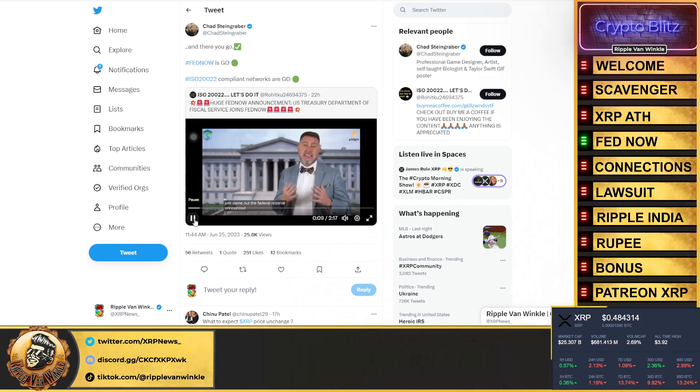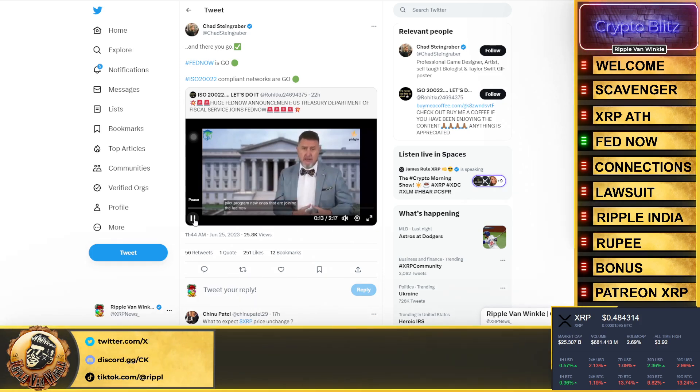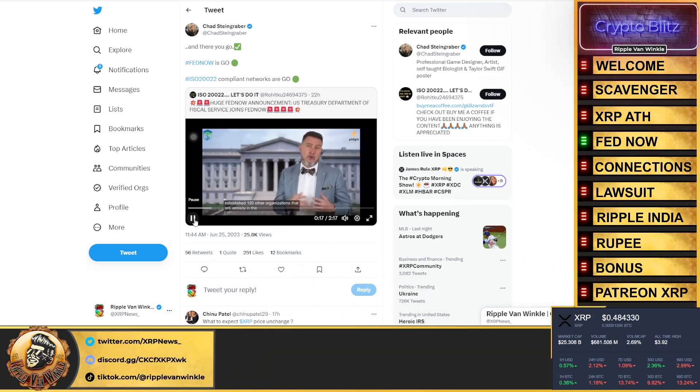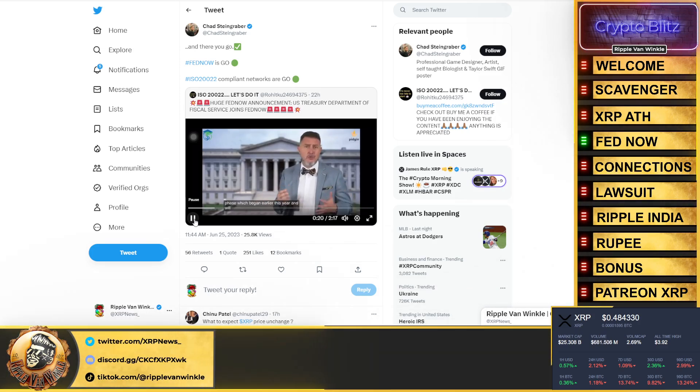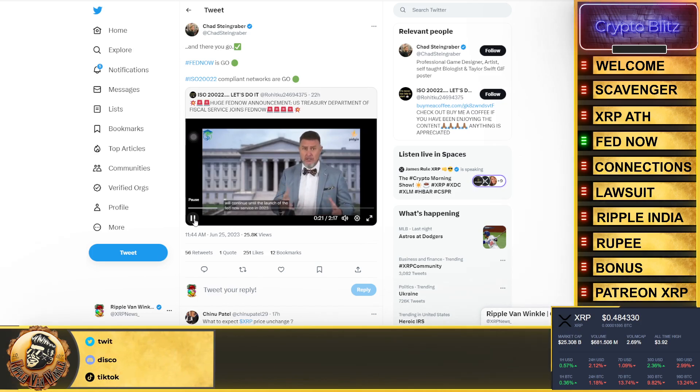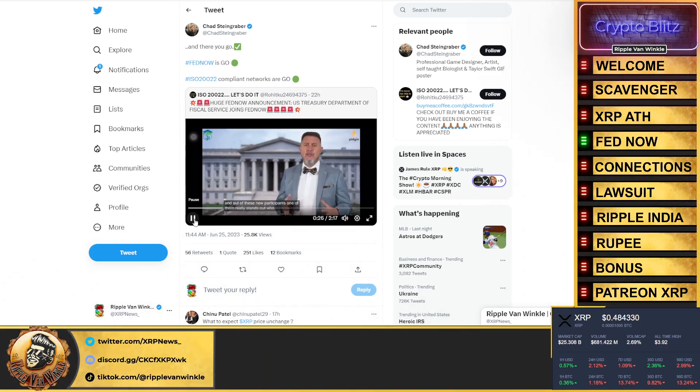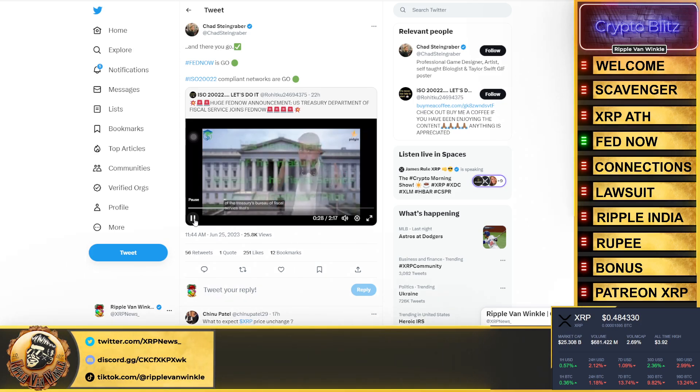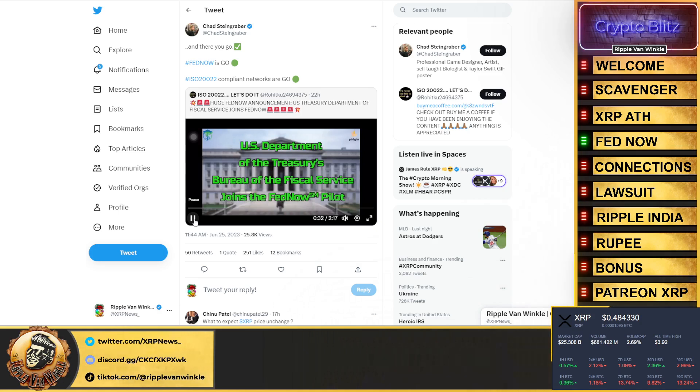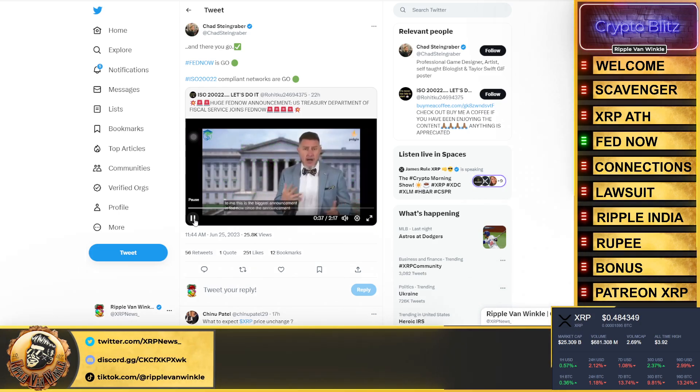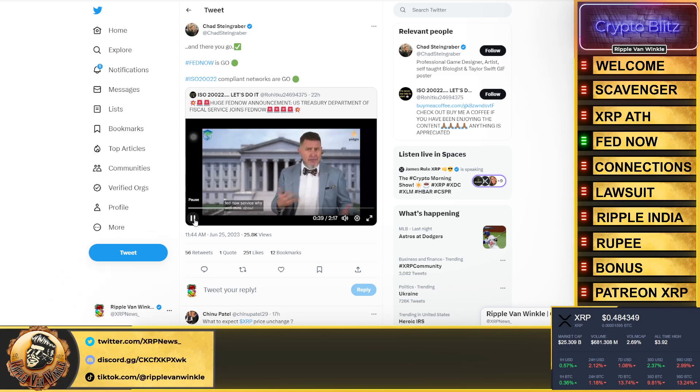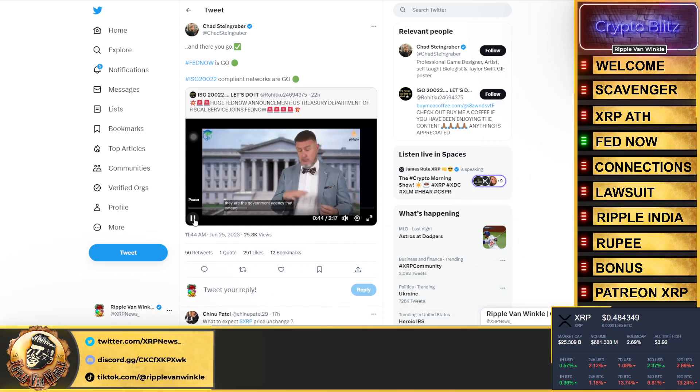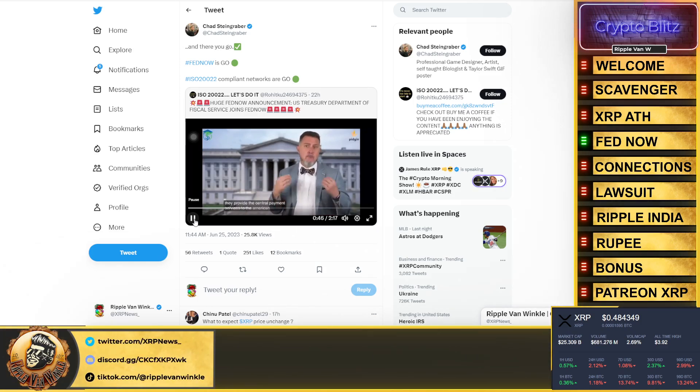Some super big news for you. One of the biggest announcements in FedNow, I want to say the biggest announcement since FedNow service itself was announced, just came out. The Federal Reserve announced the addition of multiple organizations to the FedNow service pilot program. New ones are joining the already established 120 other organizations that are already in the program's testing phase, which began earlier this year and will continue until the launch of the FedNow service in 2023. Out of these new participants, one really stands out: the U.S. Department of the Treasury's Bureau of Fiscal Service.